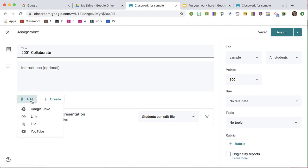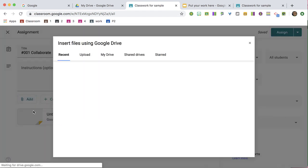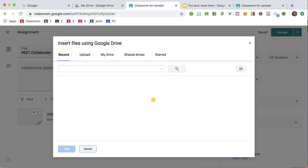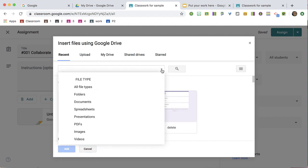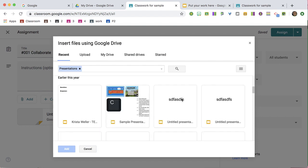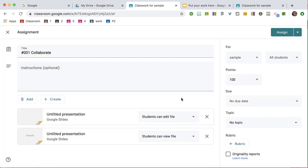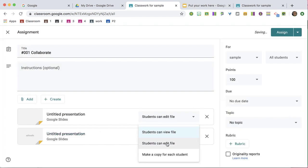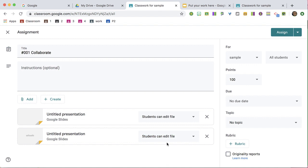Also, you could just go Add Google Drive, and if you already have a Google Slides presentation, you can select that and change it to Edit to allow you to collaborate with your students.